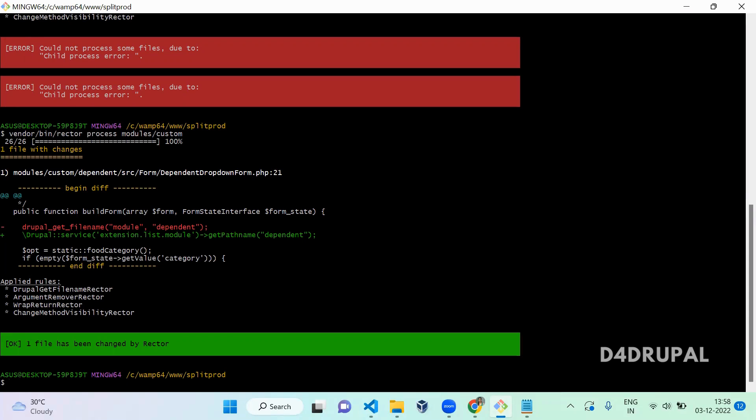This is how you use Drupal Rector to update your deprecated code. This will help you to update your Drupal to Drupal 10 easily. That's it about today's video. If you like the video please share, like, and subscribe to my channel. Thank you, bye.